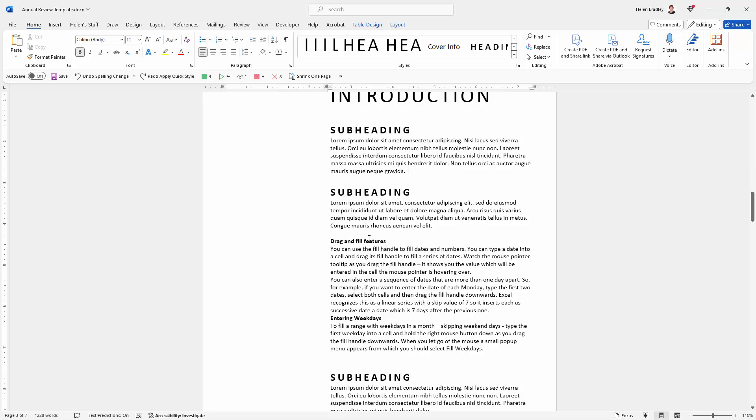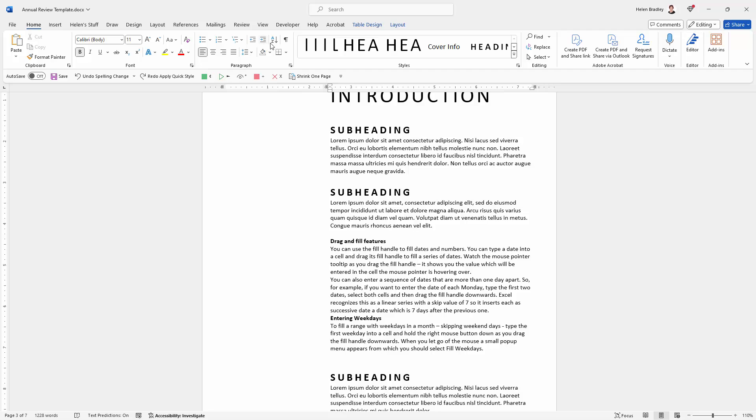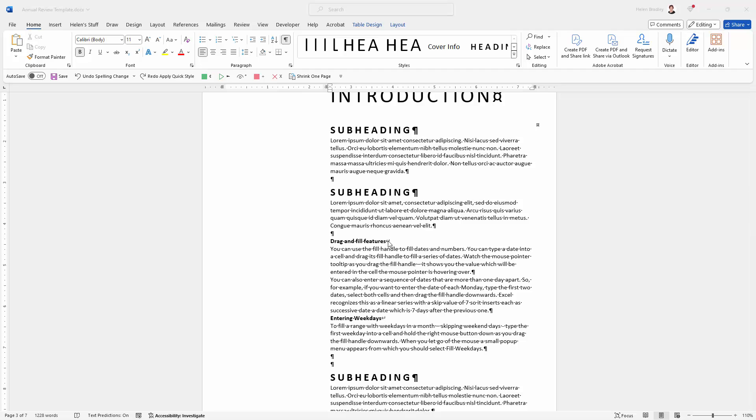We want to have a look behind this text to see what's happening. So from the Home tab of the ribbon I'm just clicking the Show Hide button. And what you'll see here is that there is what's called a soft carriage return.